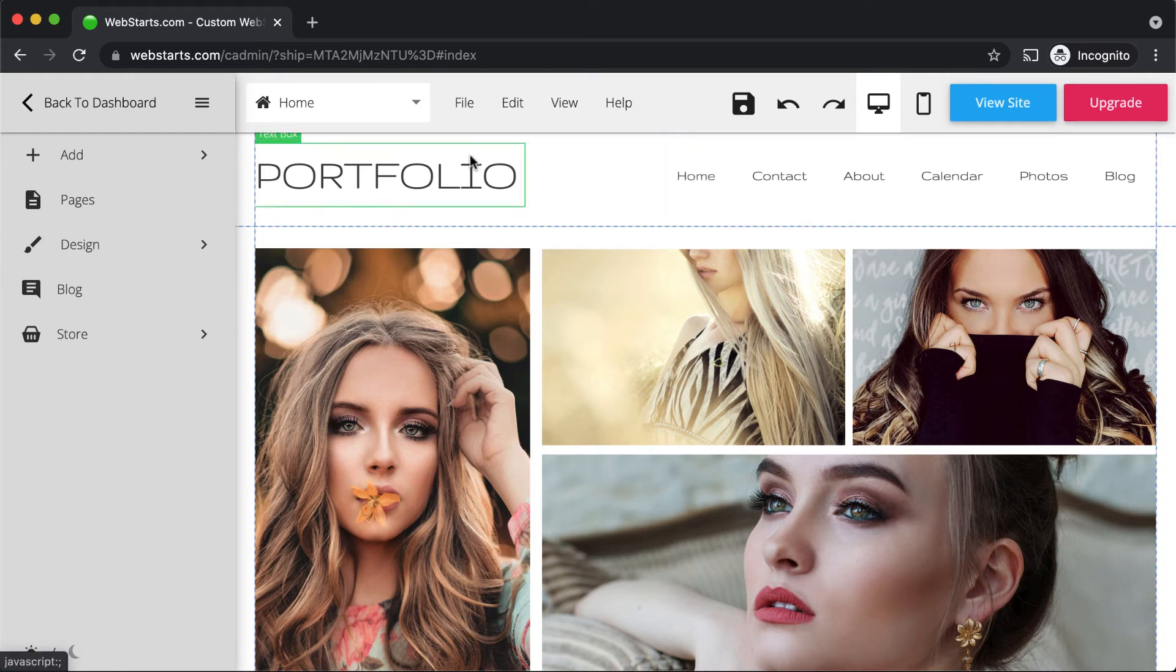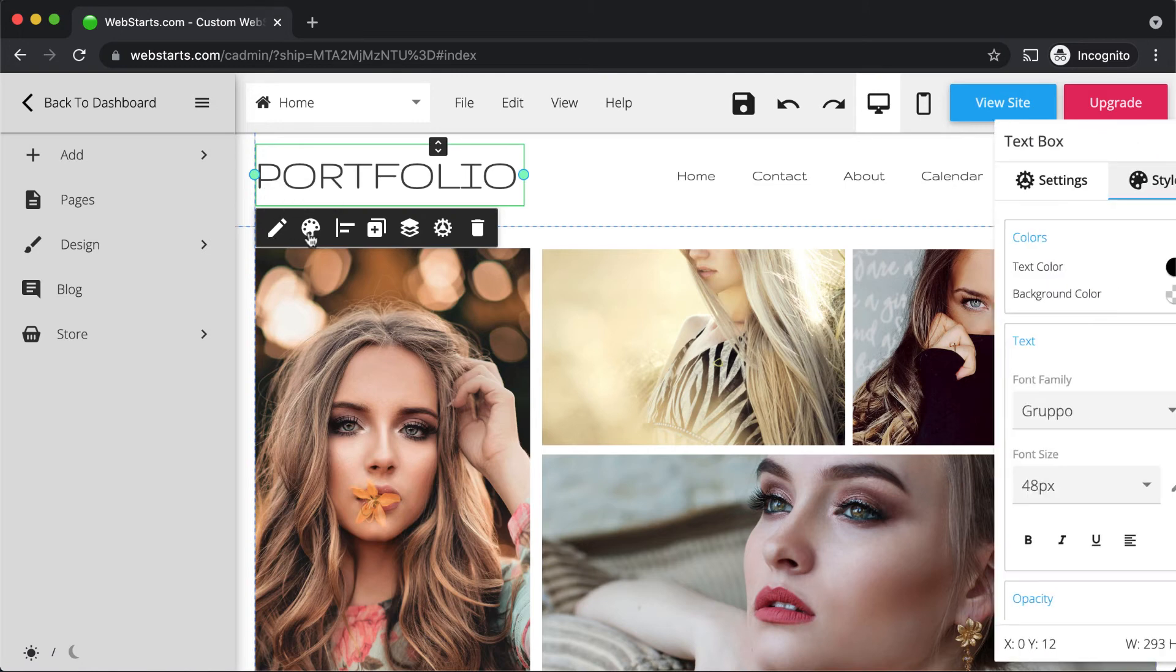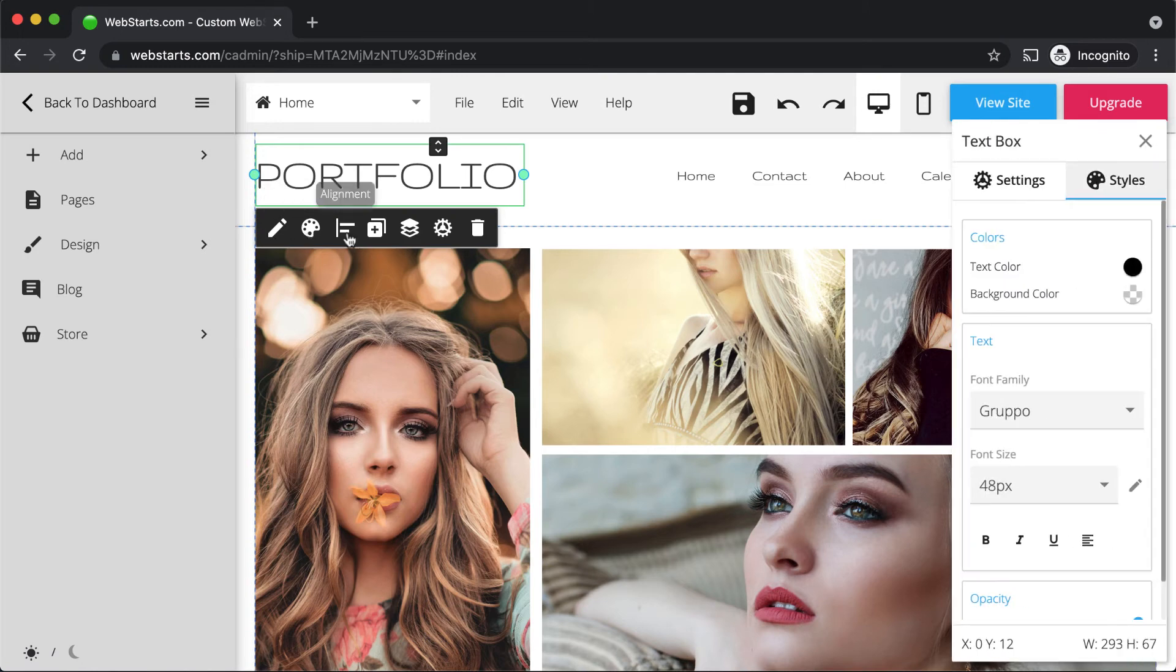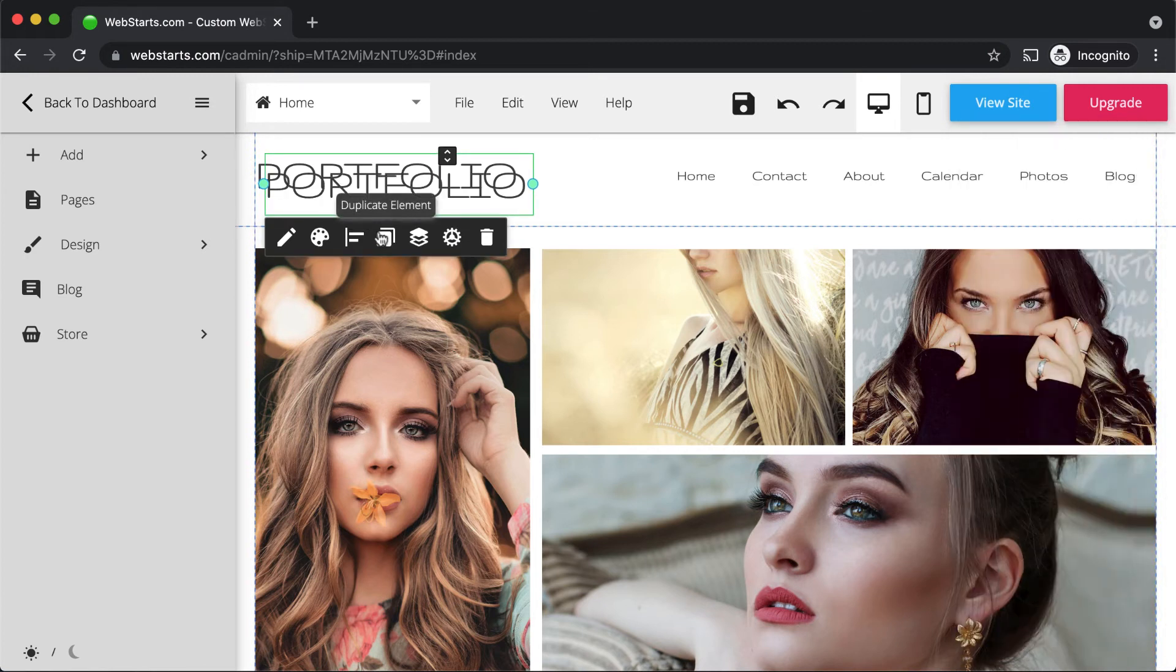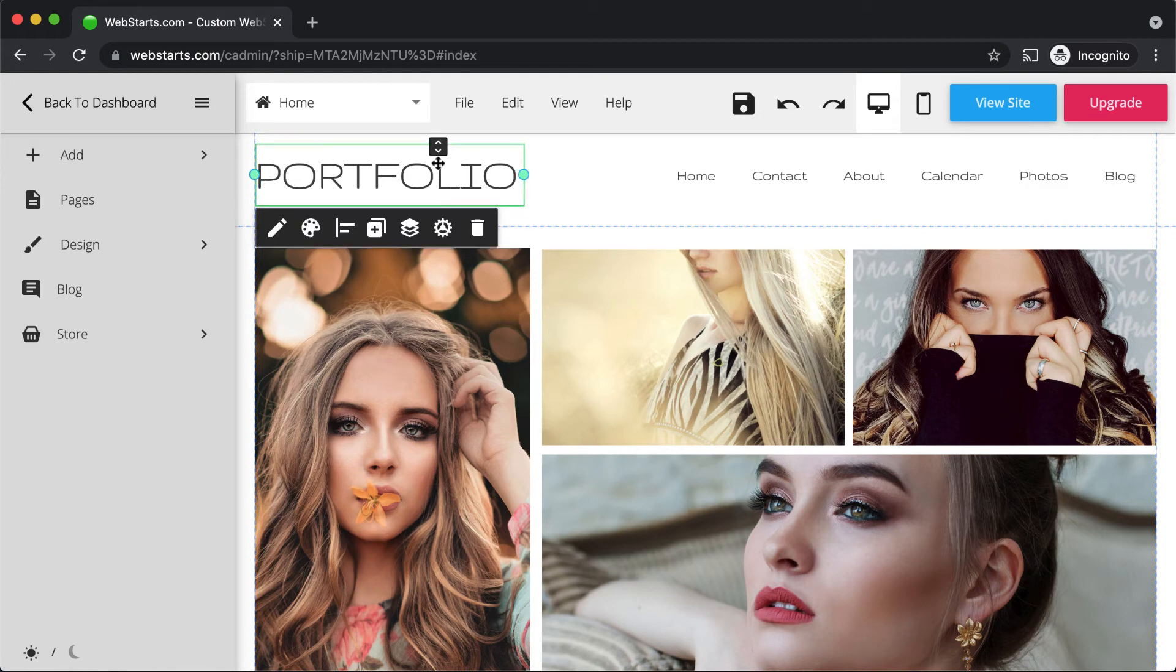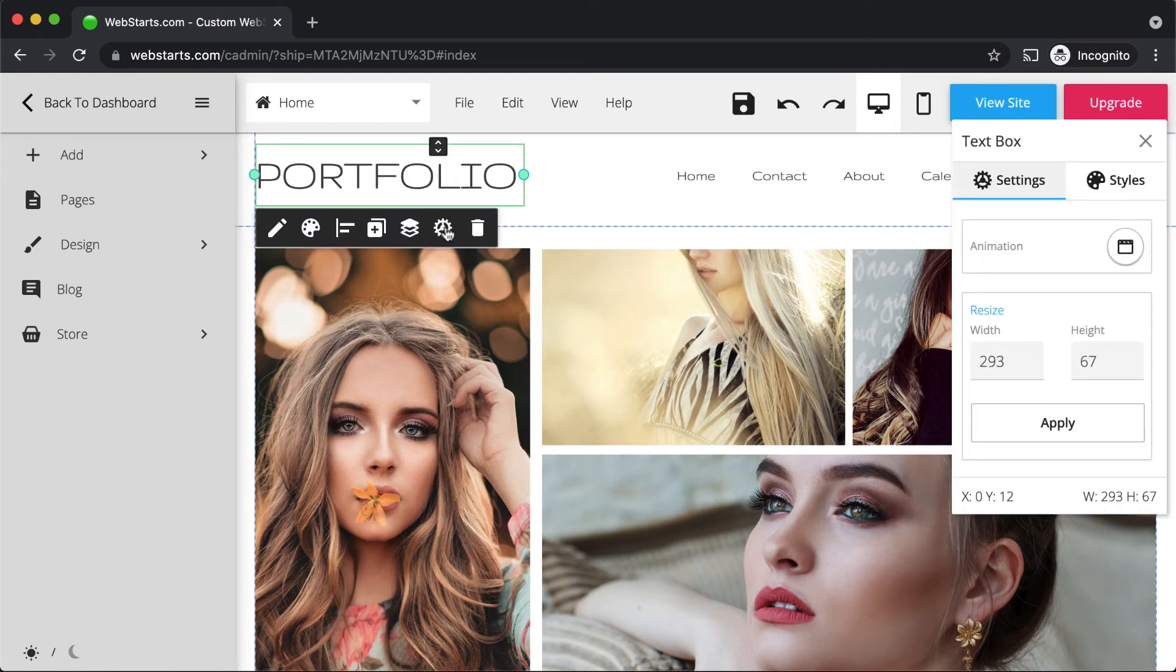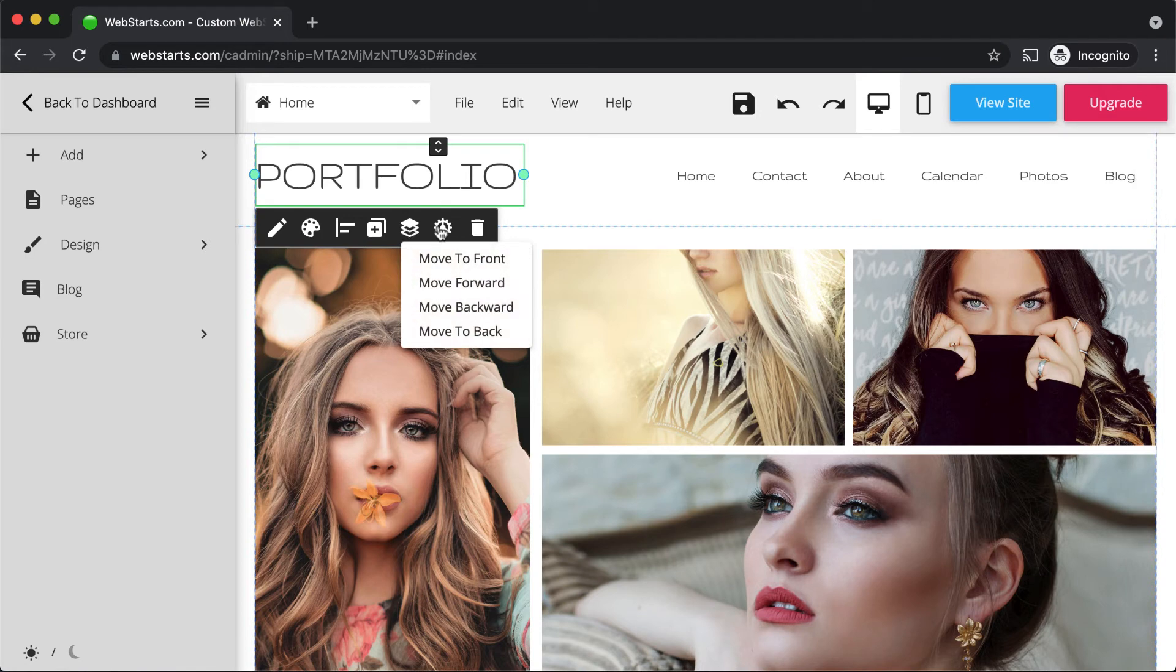You can edit your design elements by clicking to select them and then clicking to edit either the content, edit the style which is related to the appearance, align those elements, create duplicates of those elements, remove those elements from your page, as well as adjust the settings and arrange them by layer.